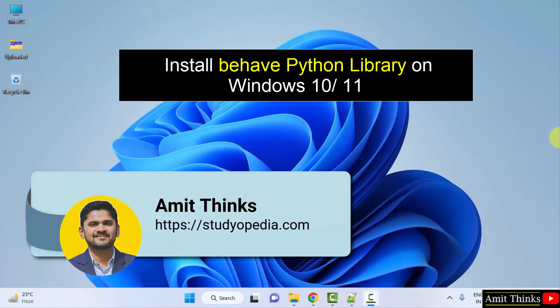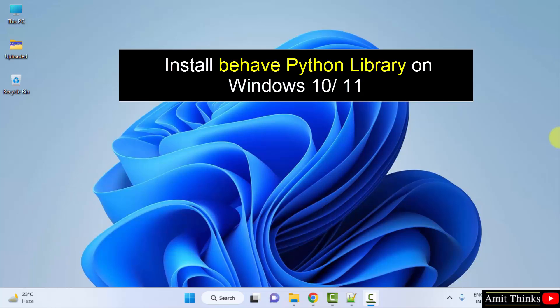Hello guys, welcome to AmitThings. In this video, we will see how we can easily download and install the Behave library on Windows. Behave is behavior-driven development, which is an agile software development technique that encourages collaboration between developers as well as non-technical or business participants in a software project.